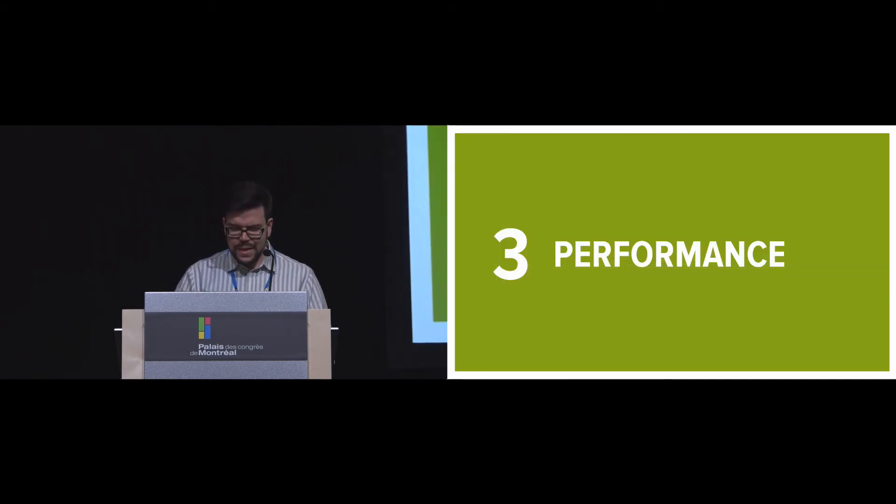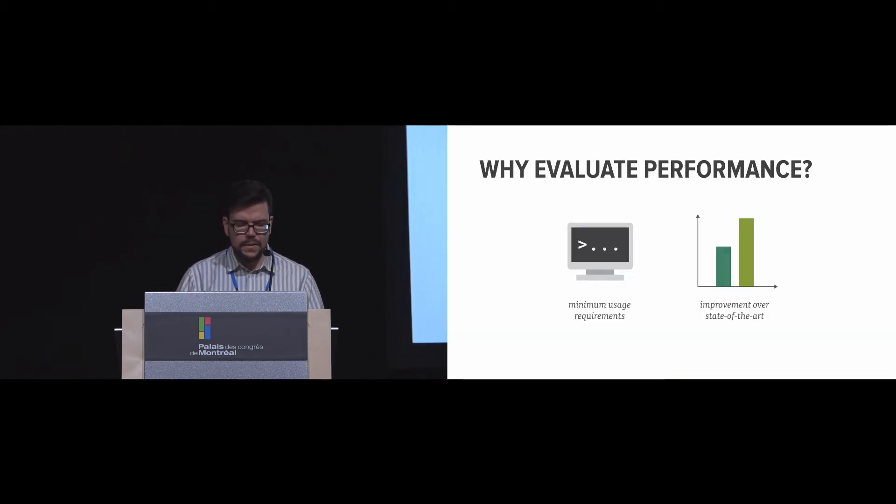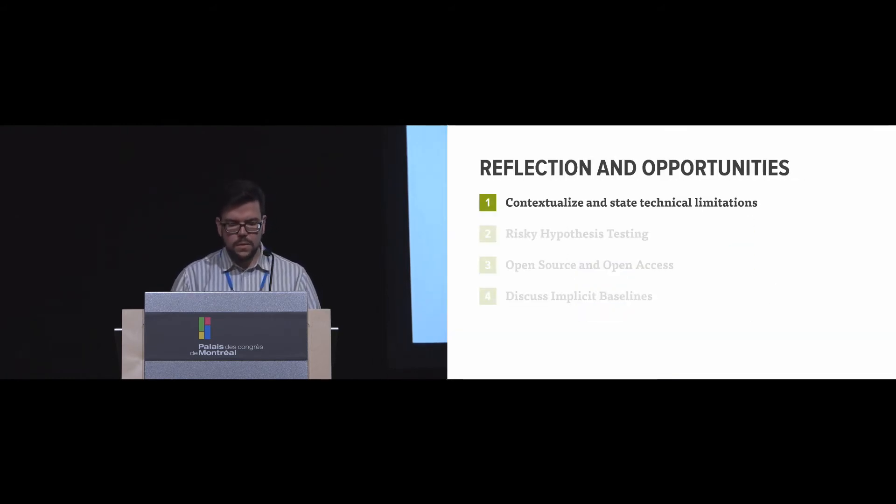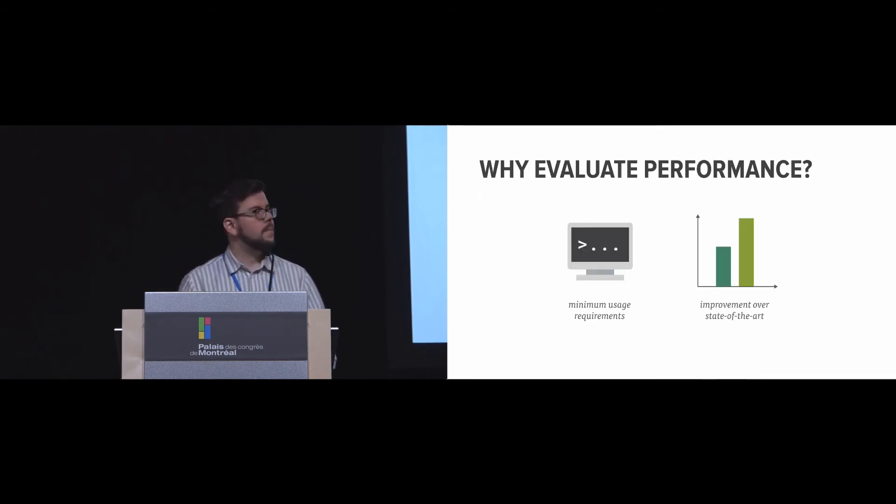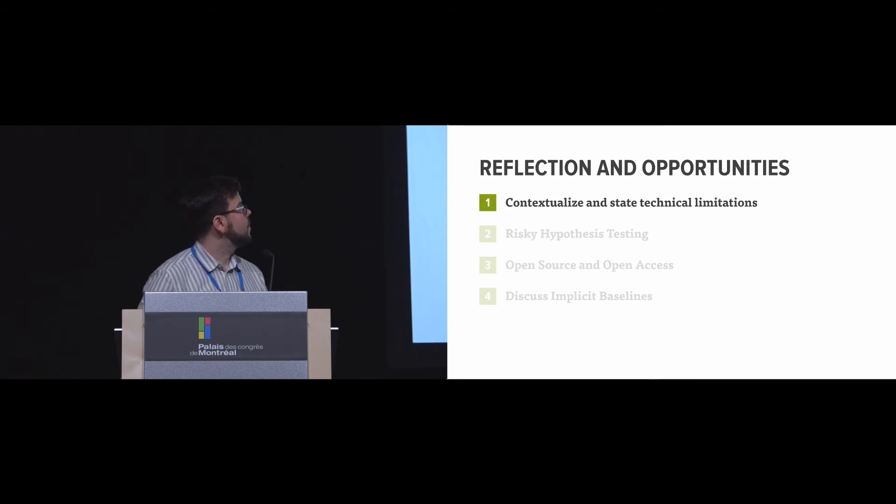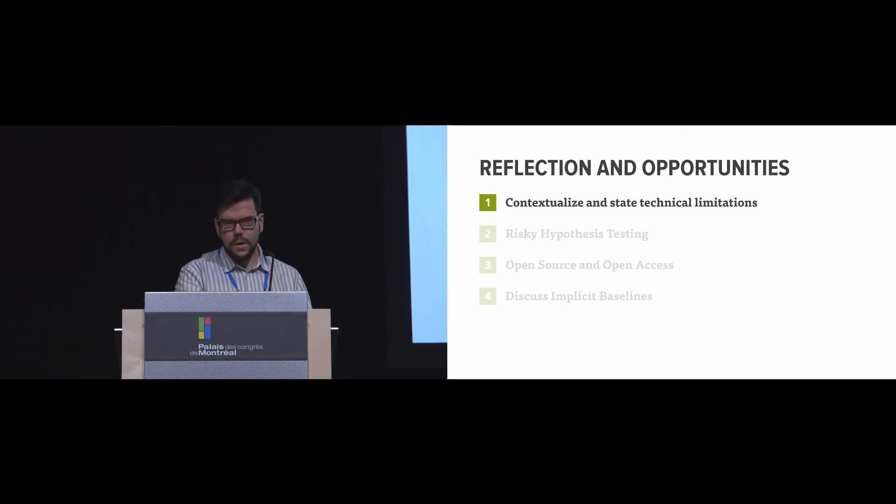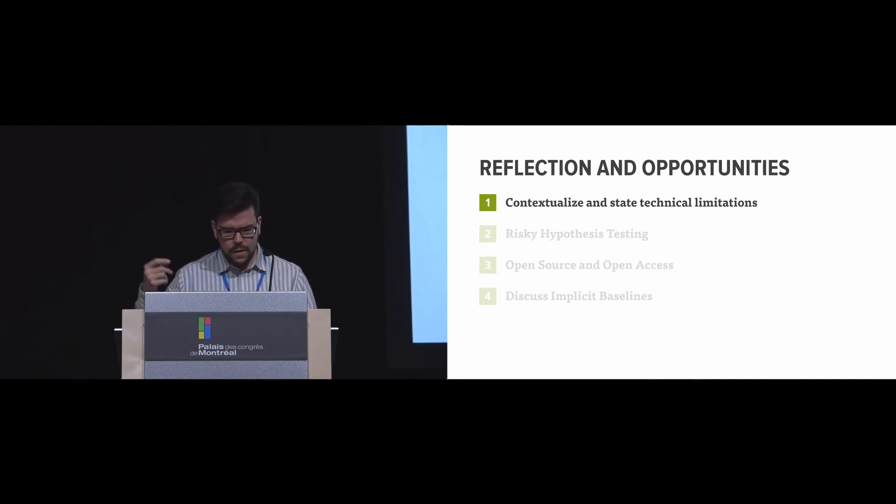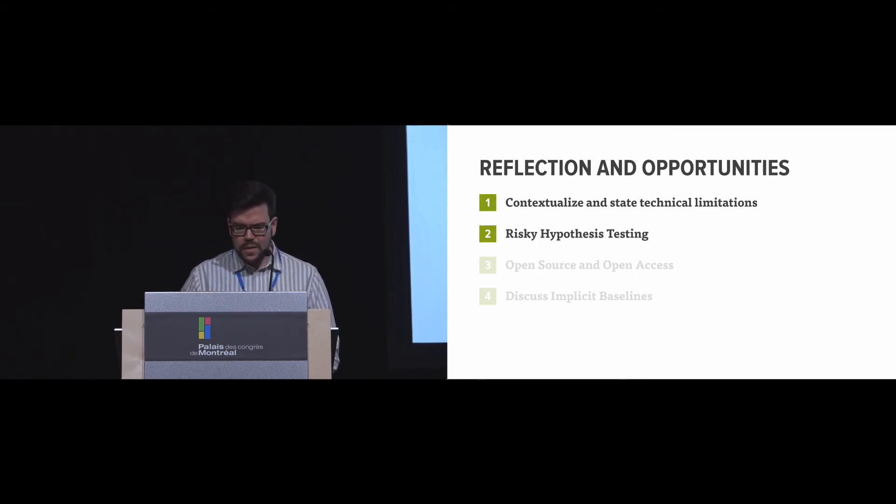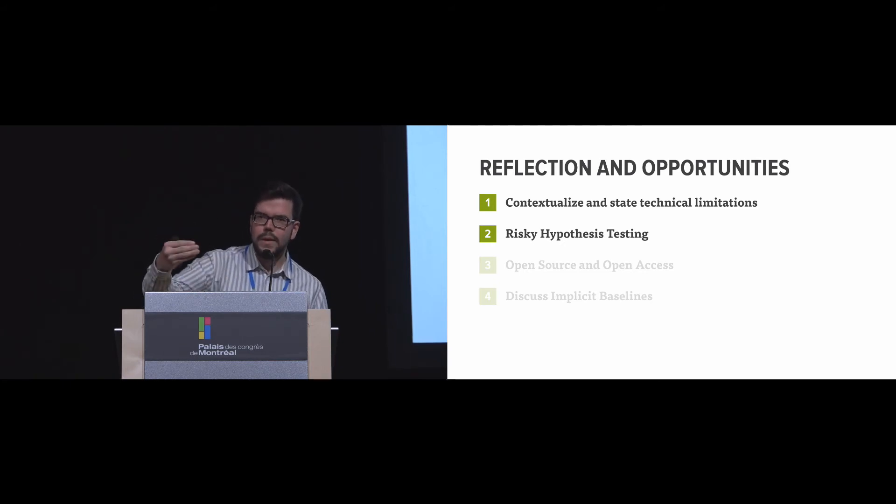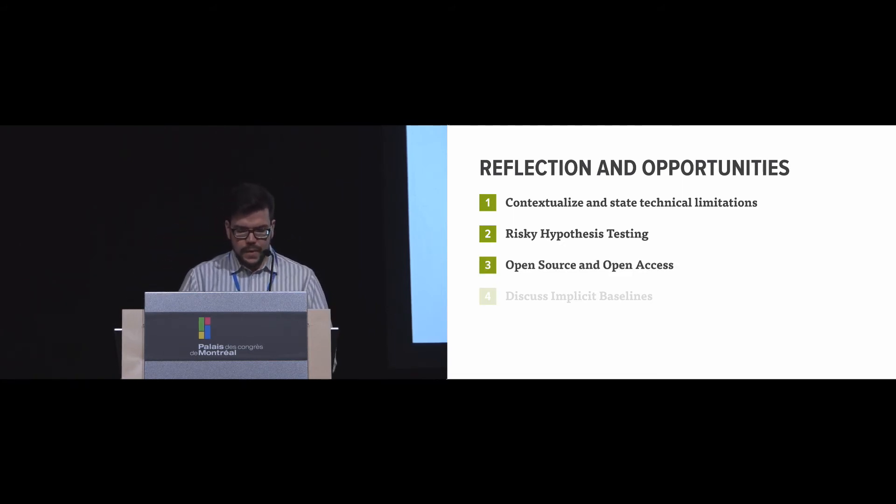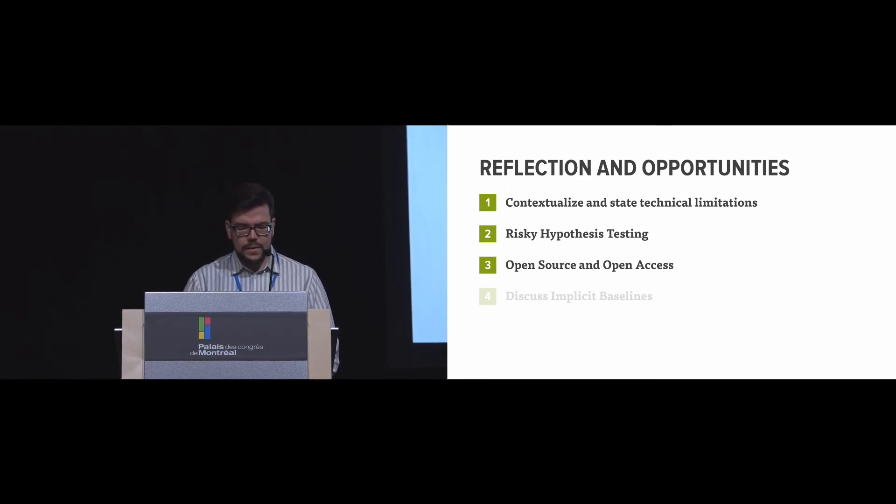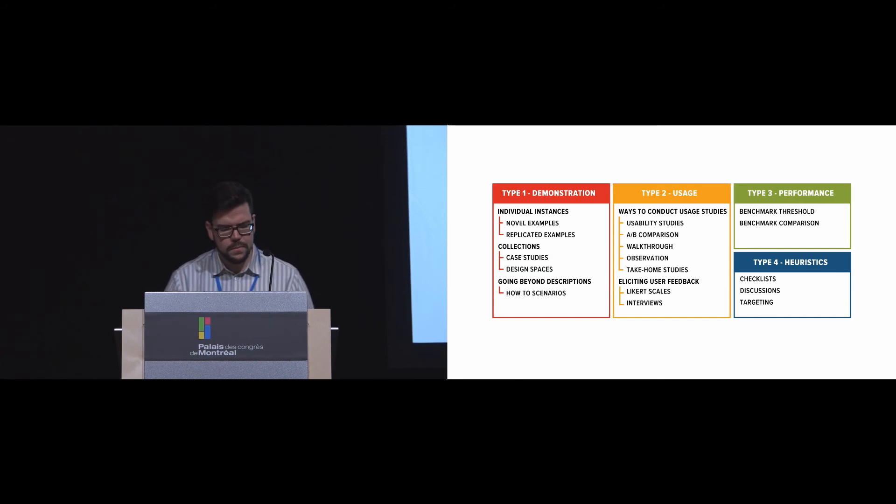In terms of performance, instead of looking at what and who, it's about finding how well it works and finding the technical performance issues. So one can look at the minimum usage requirements or how things are improved over the state of the art. Some of the reflections include how different goals go from commercial to research toolkits, and why these limitations are being used or not. What matters, essentially? From there, we can do risky hypothesis testing and actually try to see when the toolkit breaks to truly understand the technical boundaries. We can facilitate replication and comparison through open access, and we can discuss the implicit baselines—for example, 30 frames per second for camera-based projects.